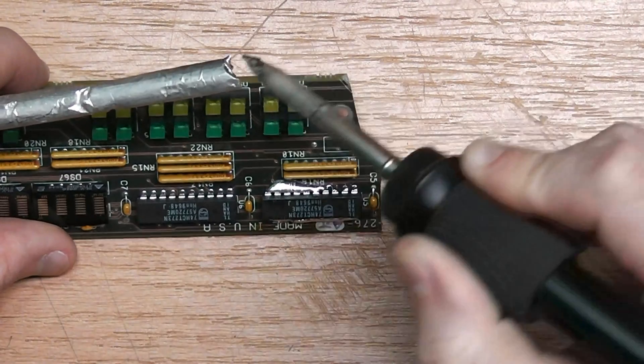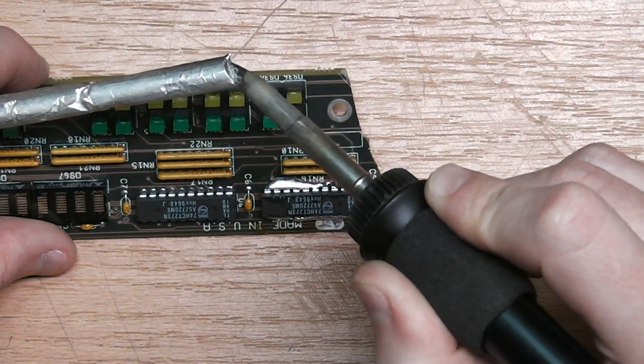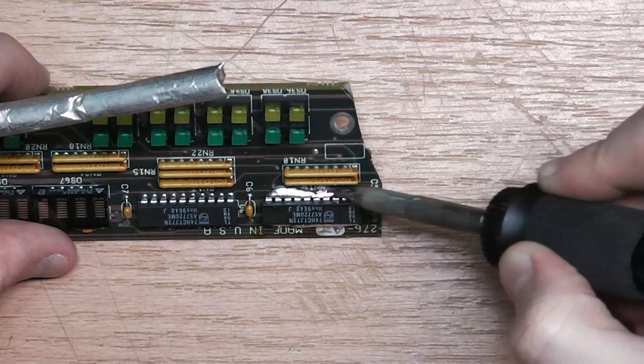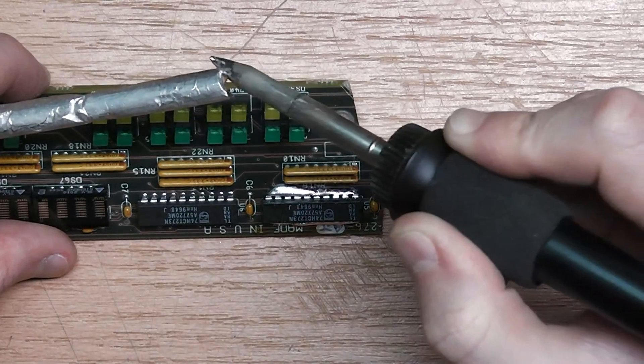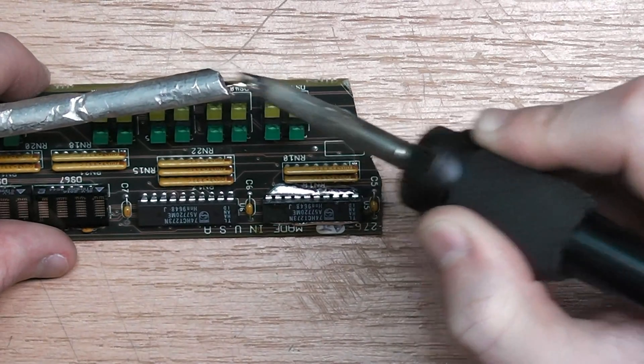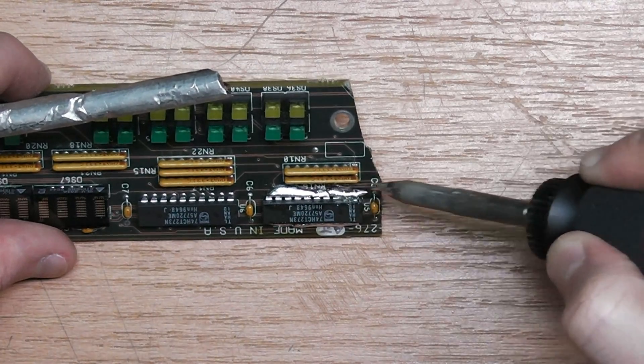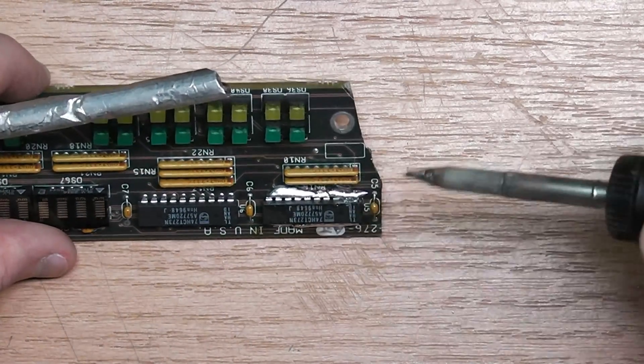It's a really nice method to get out SMD parts too. Just cover all pins in solder and then desolder.